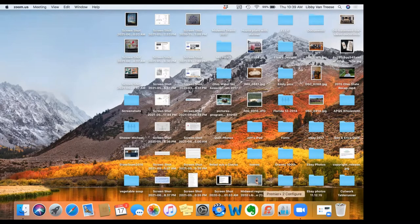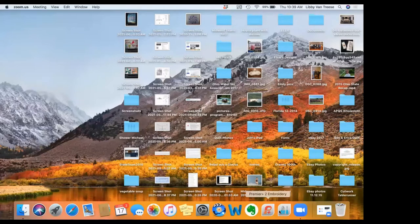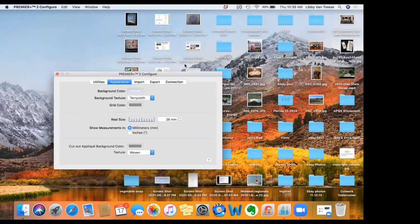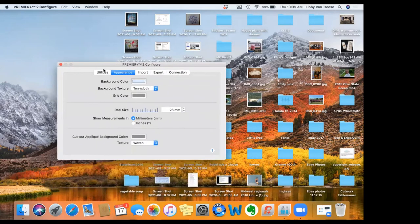You'll see down here in my dock that I have Premiere Plus 2 Embroidery docked here, as well as the configure screen. We're going to go to the configure icon, not the screen icon first. I think this is a very important piece of Premiere, so I want to make sure that you are familiar with that.